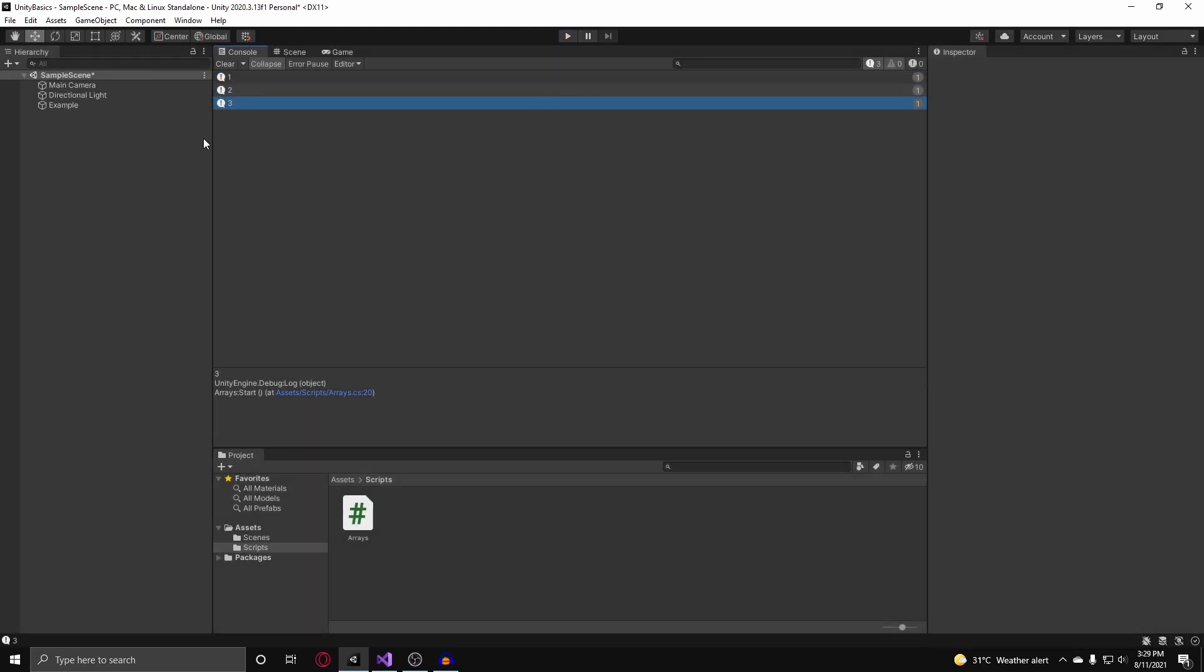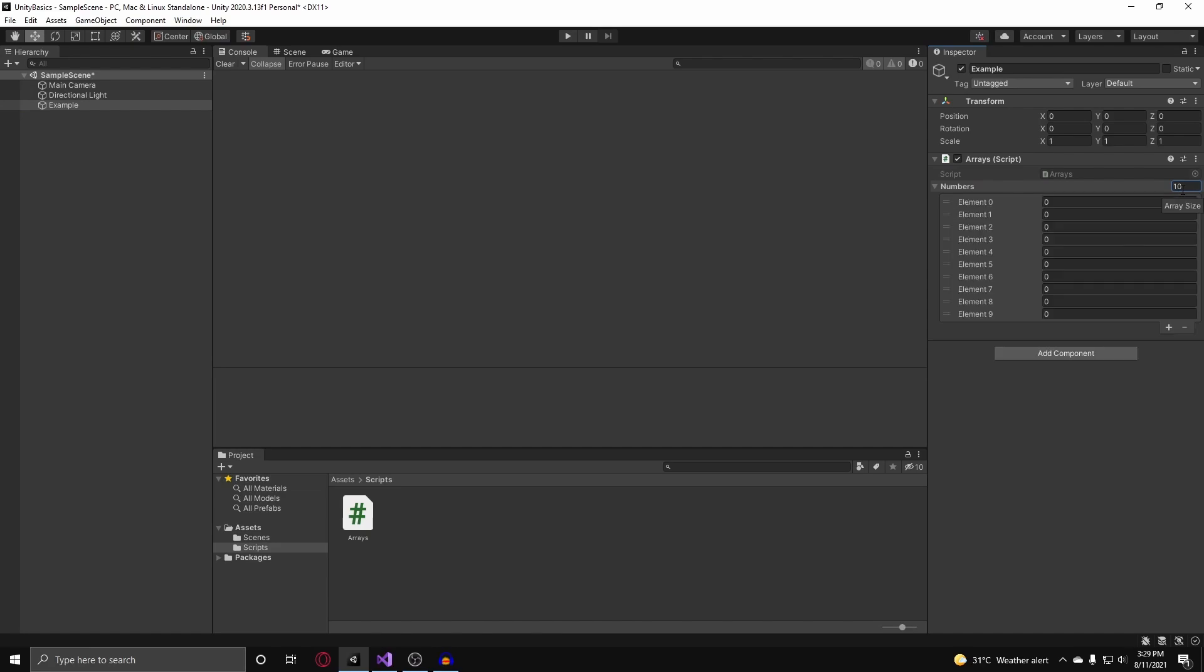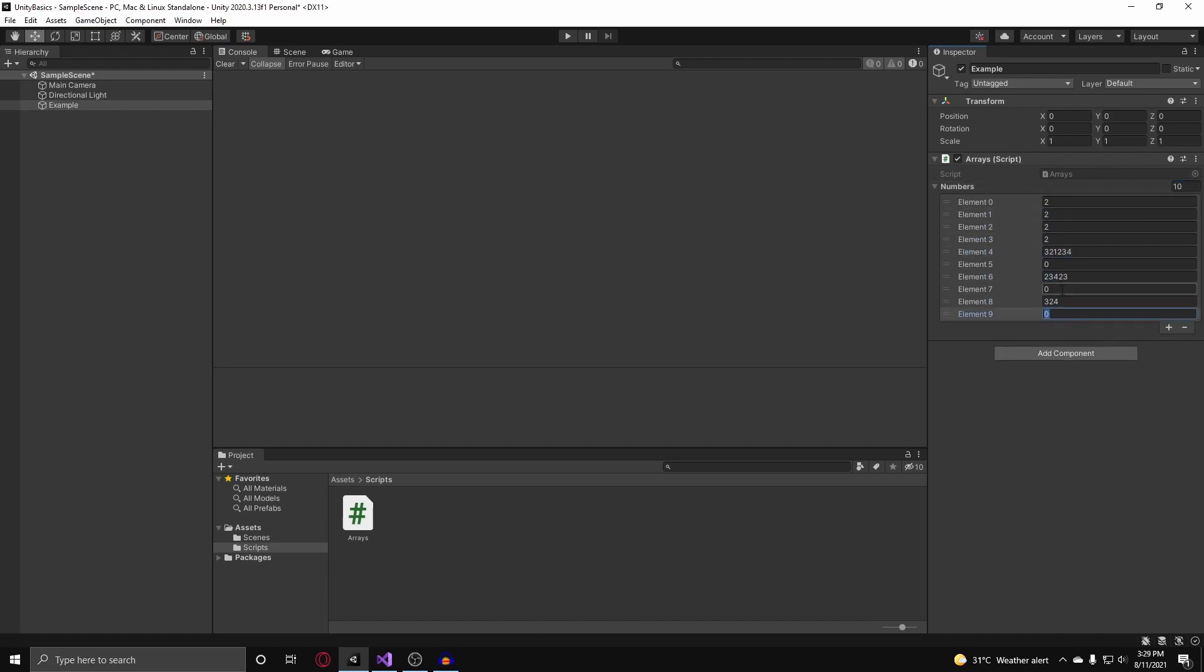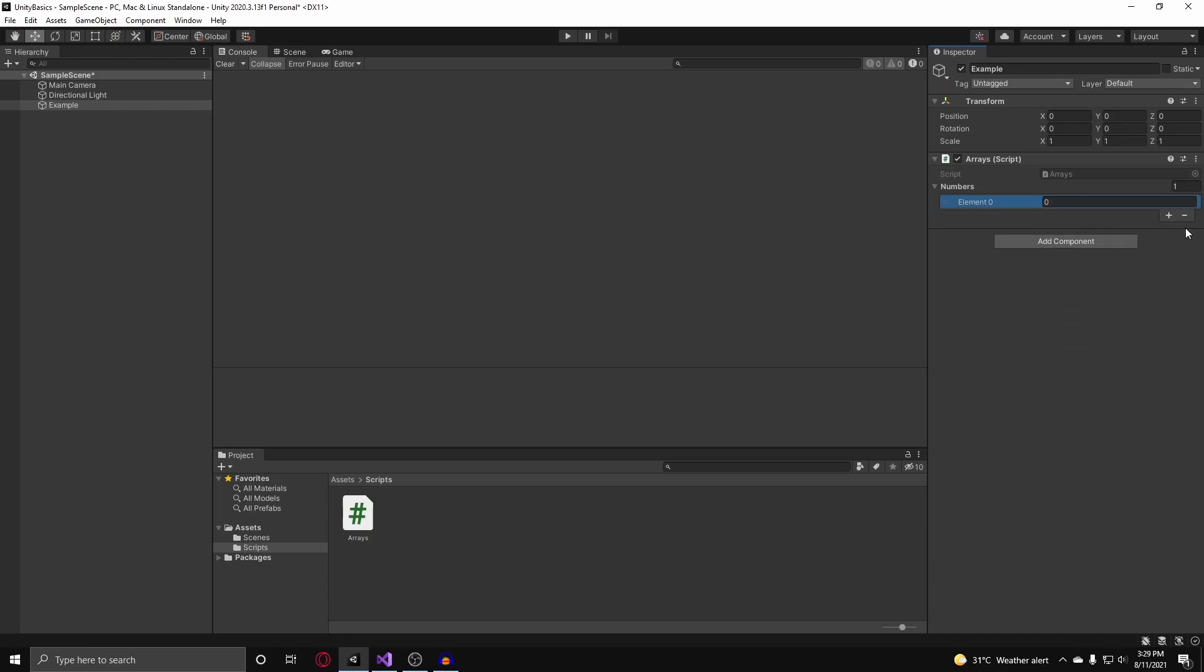Now before we get into lists, this is what arrays look like in the inspector. They look like this and you can change their size and you can manually assign whatever you want to each element here. This is the same as what the list would look like in the inspector. Speaking of lists, we can now get onto lists.